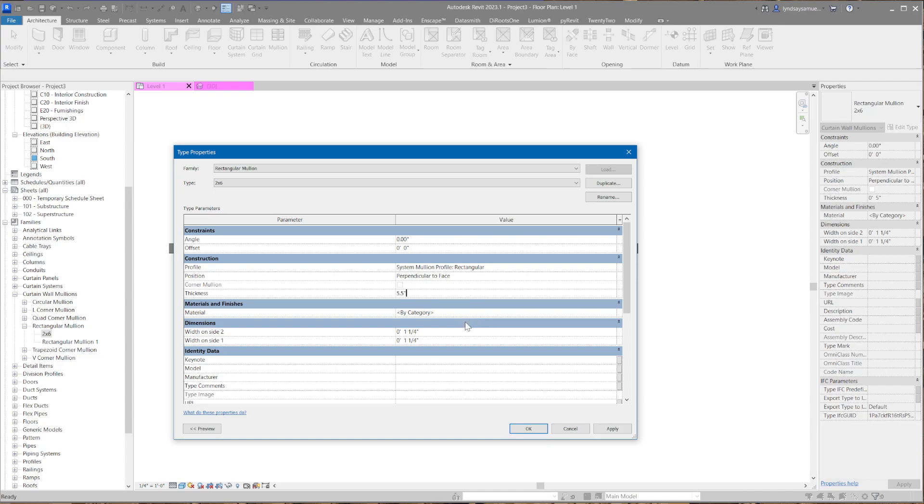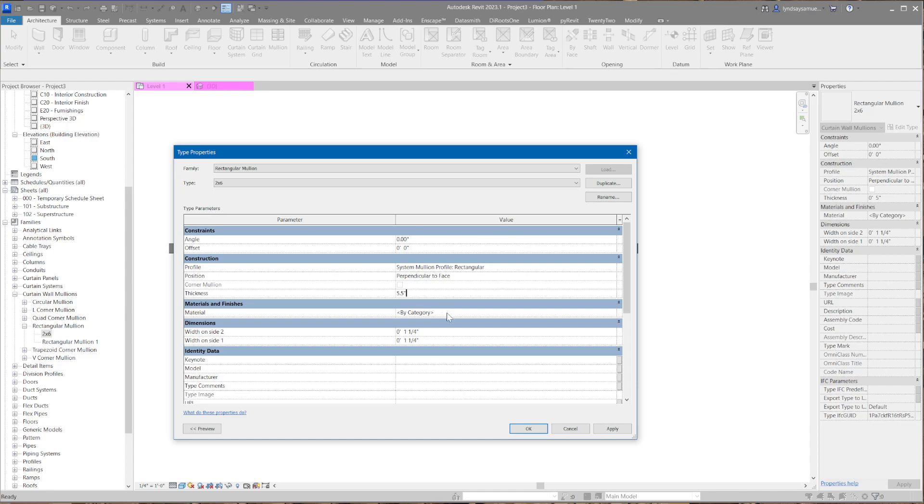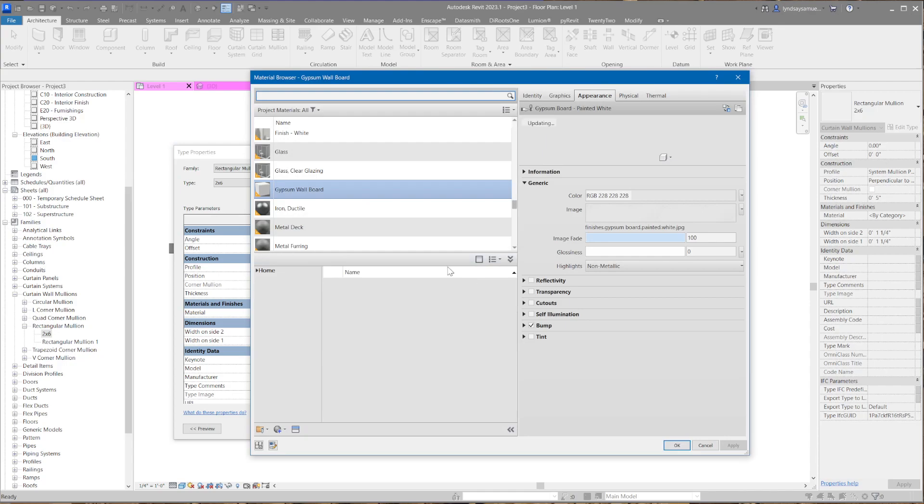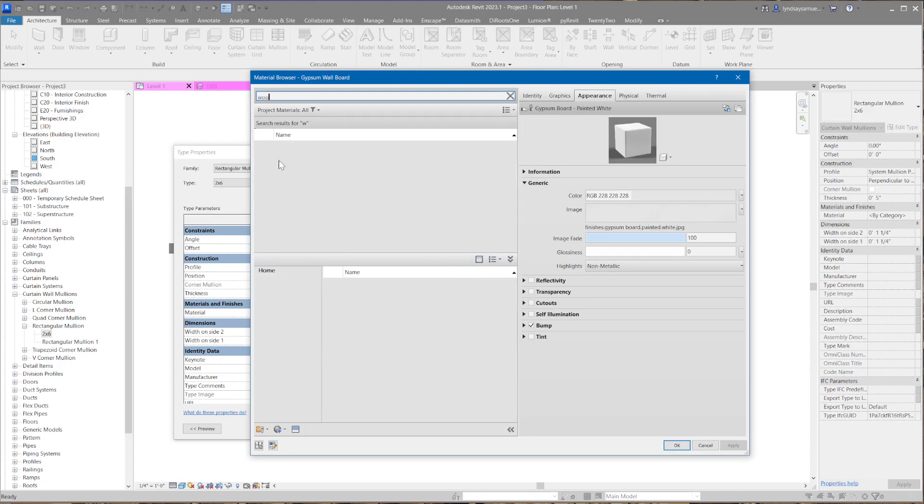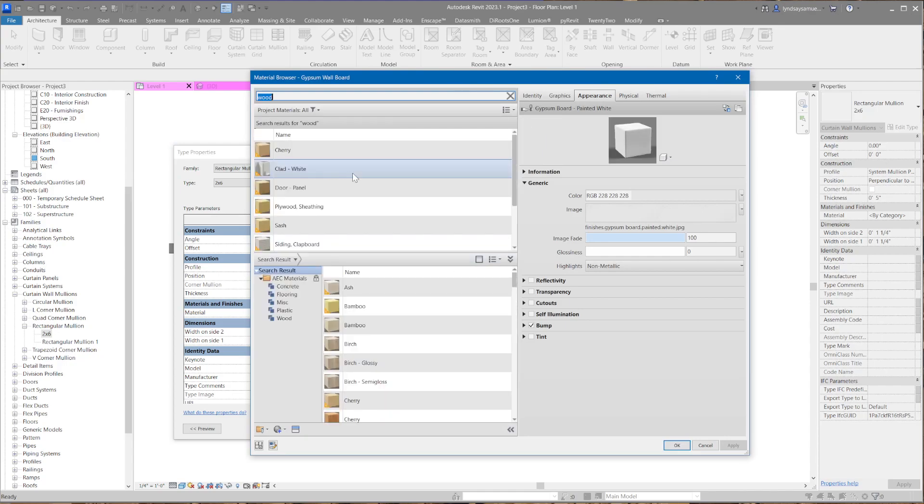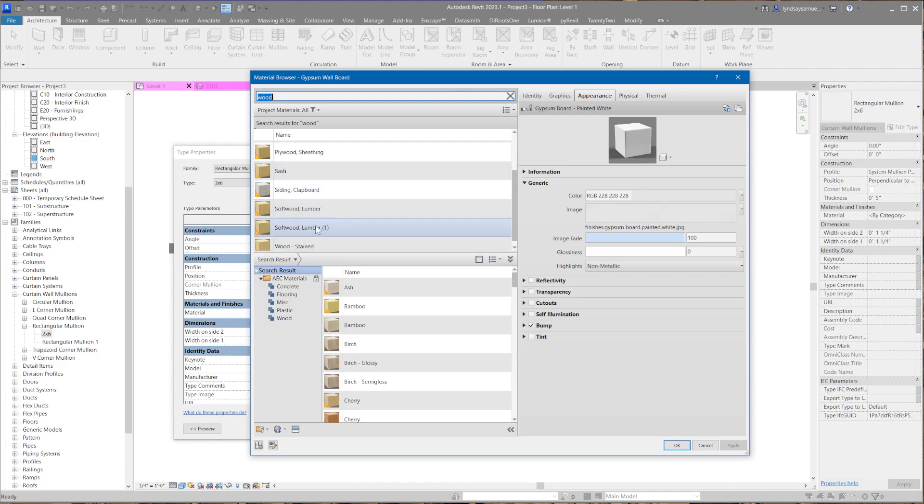There it is. Now we're going to set what that is all about, so I'm right clicking on it and going to the type properties. It is rectangular, nice, but it's not 5 inches. It's actually 5.5 inches. A 2x6 is 1.5 by 5.5, so this is the 5.5.